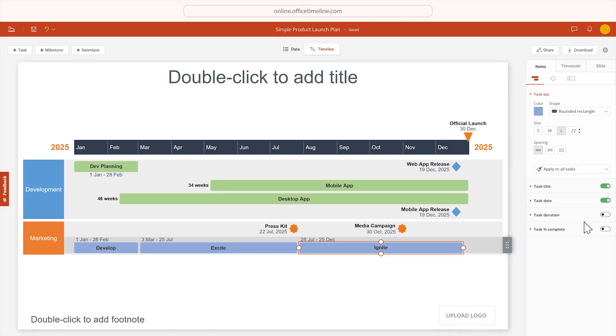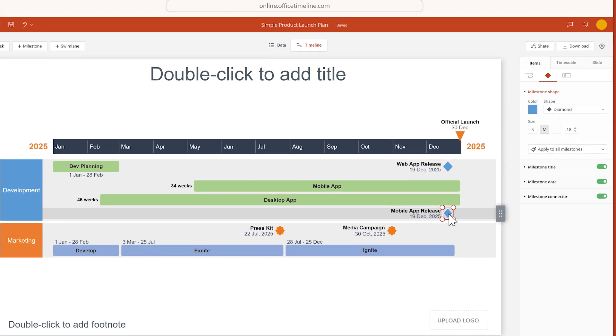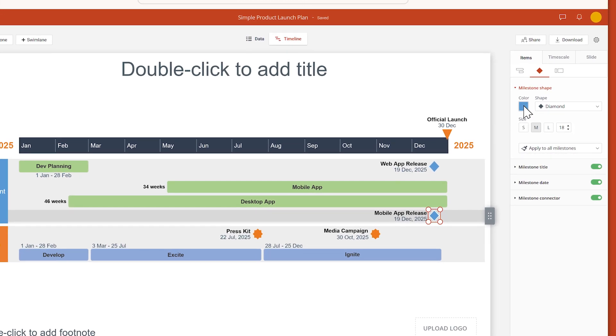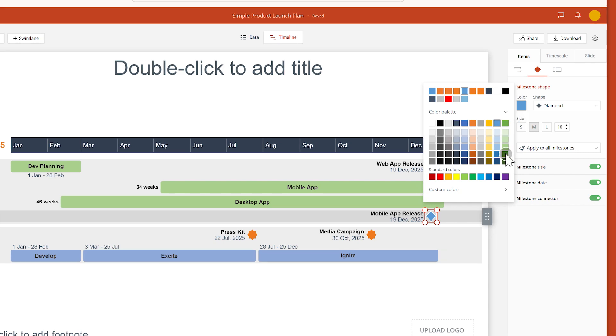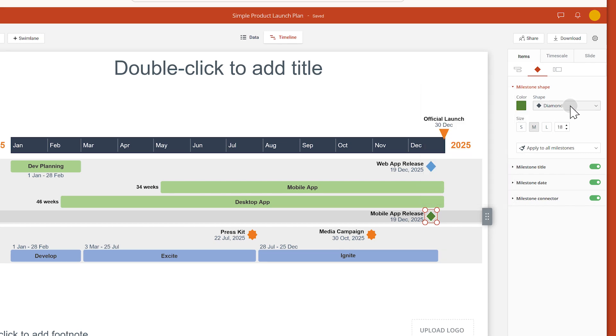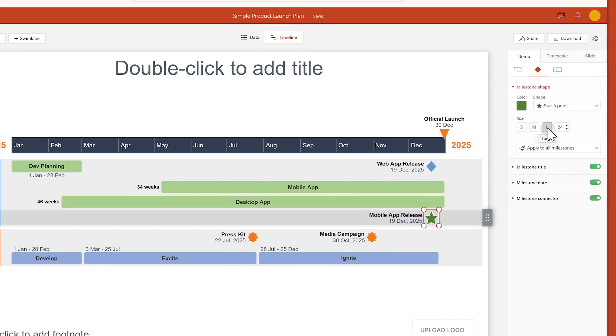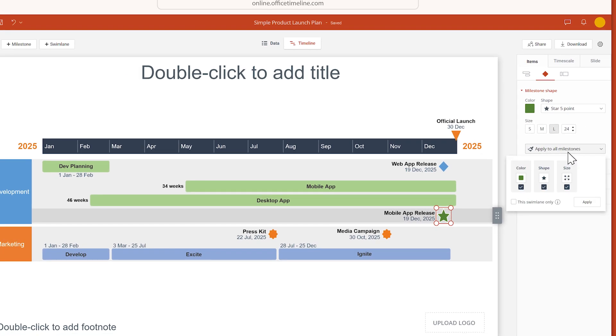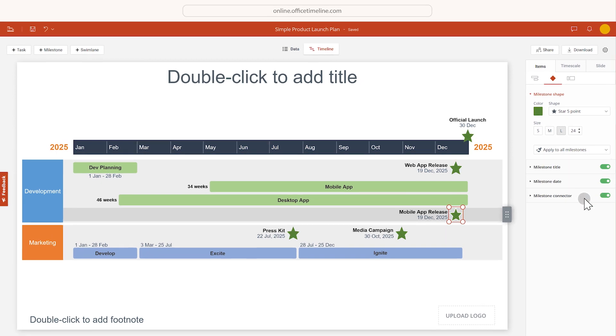Customizing milestones works pretty much the same way. Select a milestone, change its color, shape, and size, and click Apply to all the milestones.